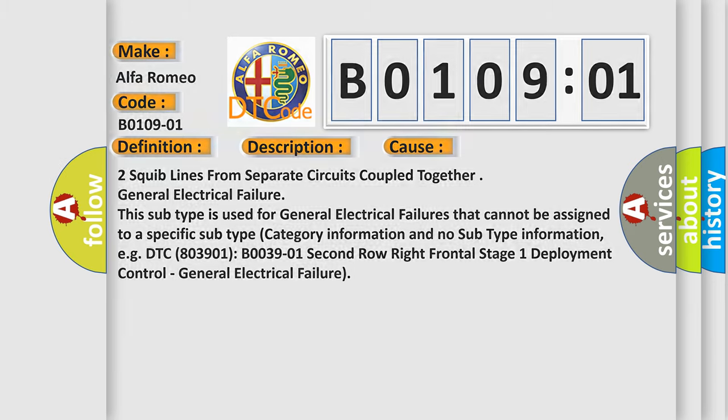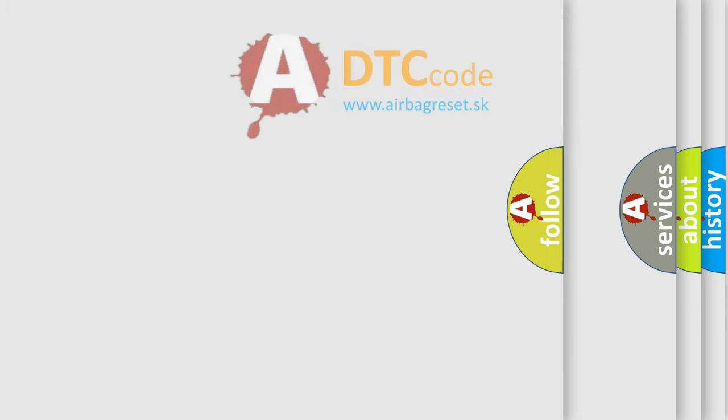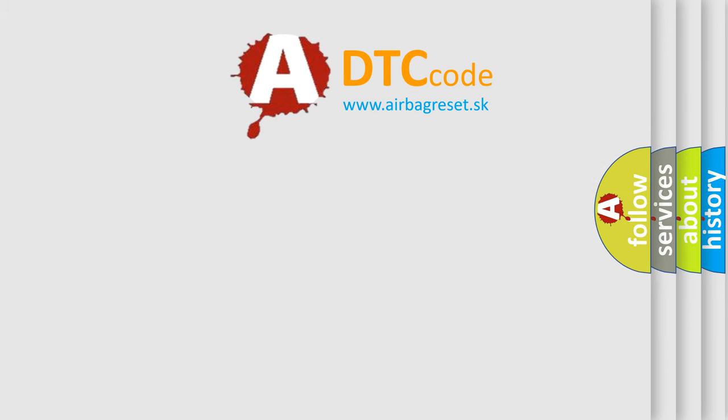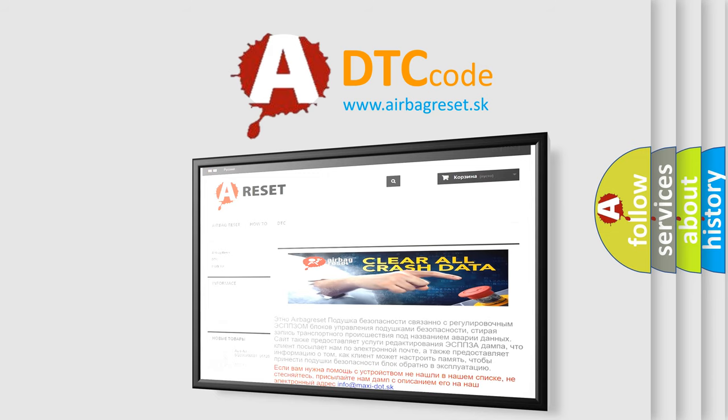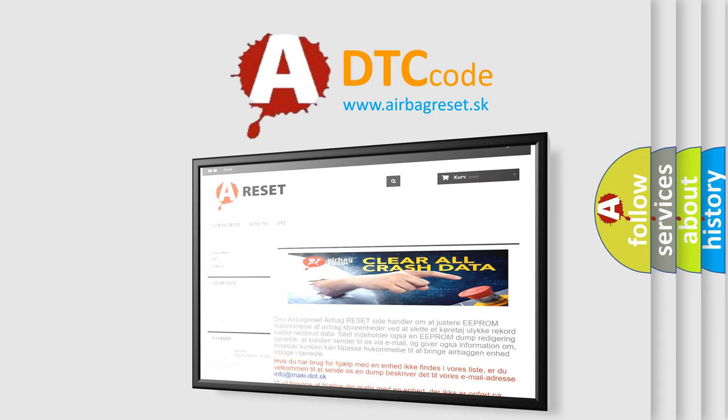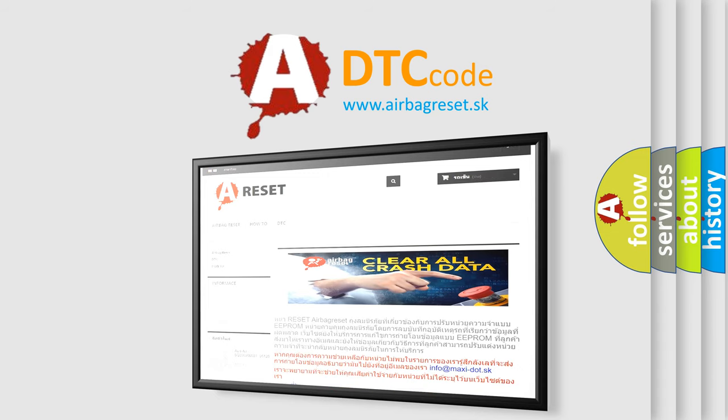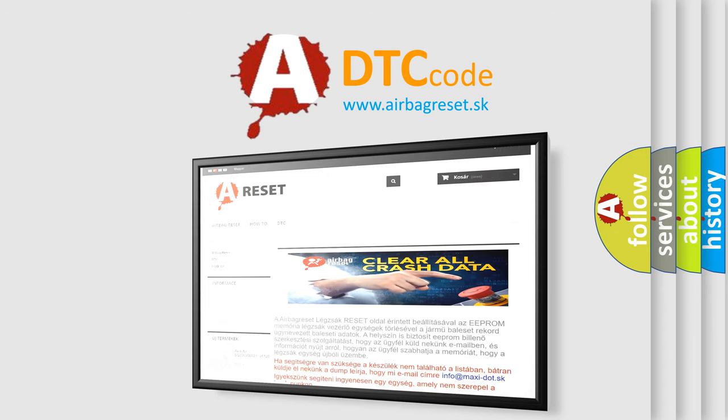The Airbag Reset website aims to provide information in 52 languages. Thank you for your attention and stay tuned for the next video.